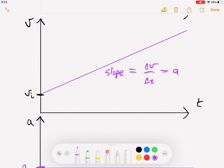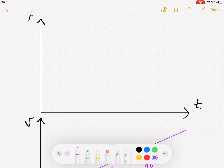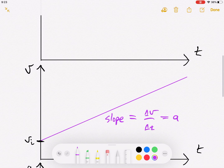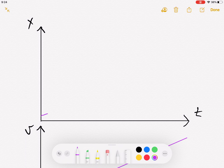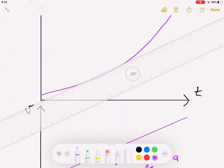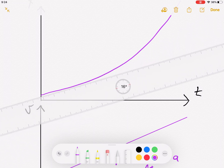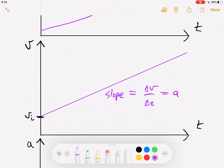The slope of position versus time is velocity. Since we have constant positive acceleration, velocity is increasing, which means the slope of the position-time graph must get steeper and steeper. So the position vs. time graph curves upward — it's some kind of parabola. Position is increasing at an increasing rate, which we'll derive shortly.